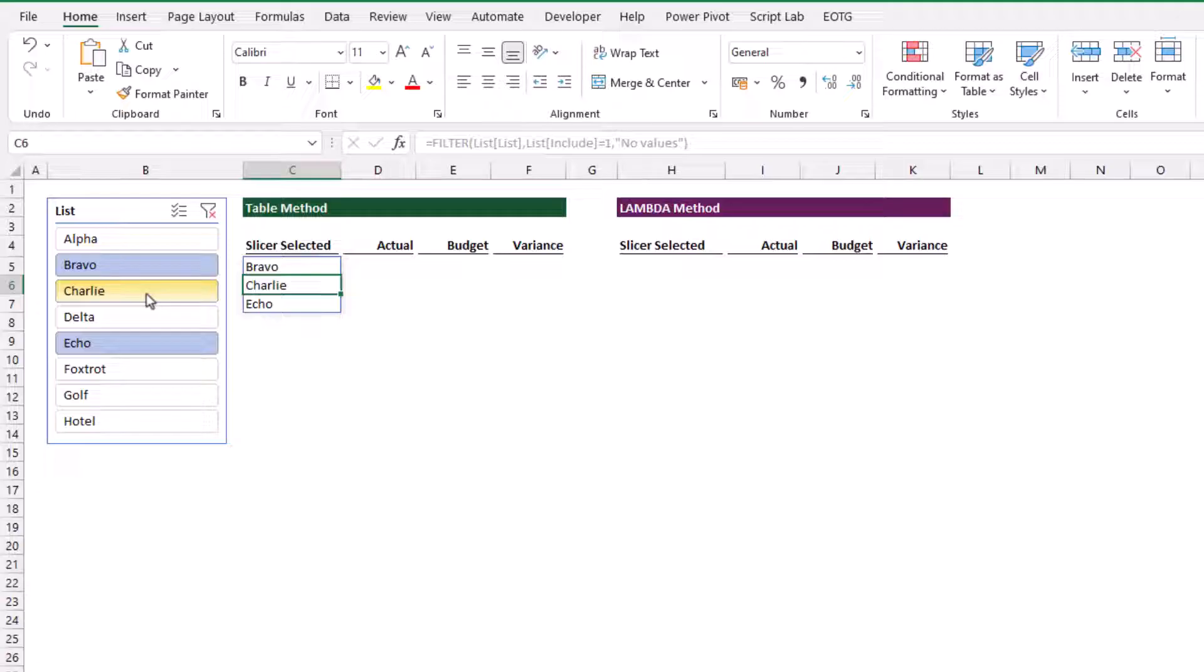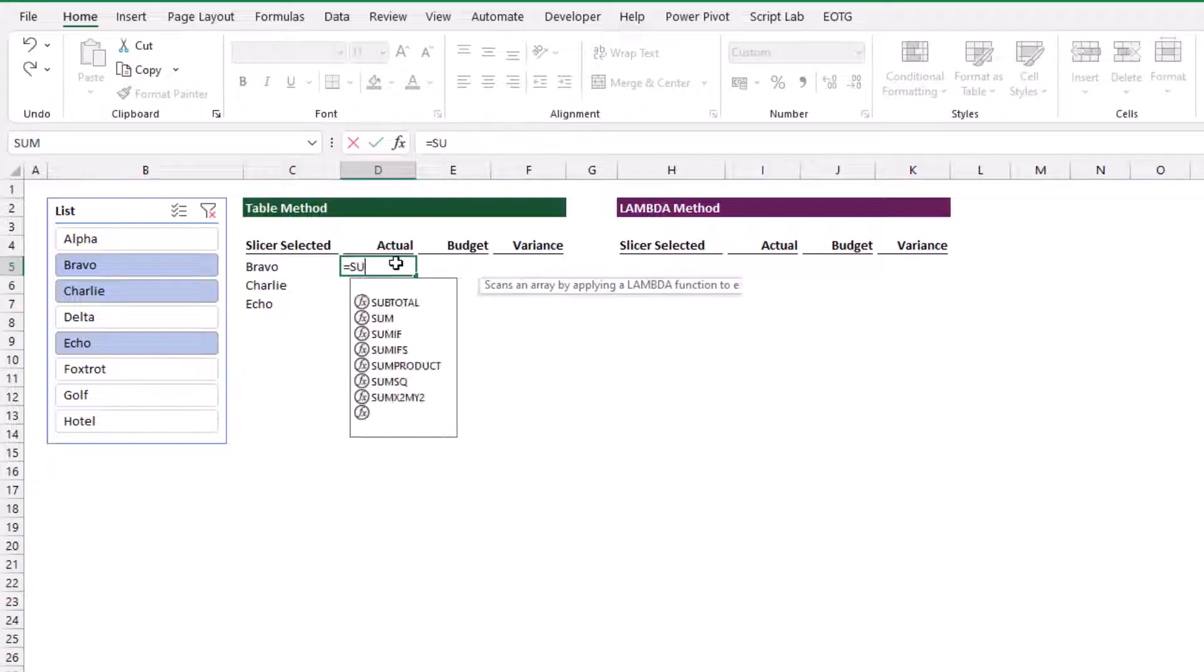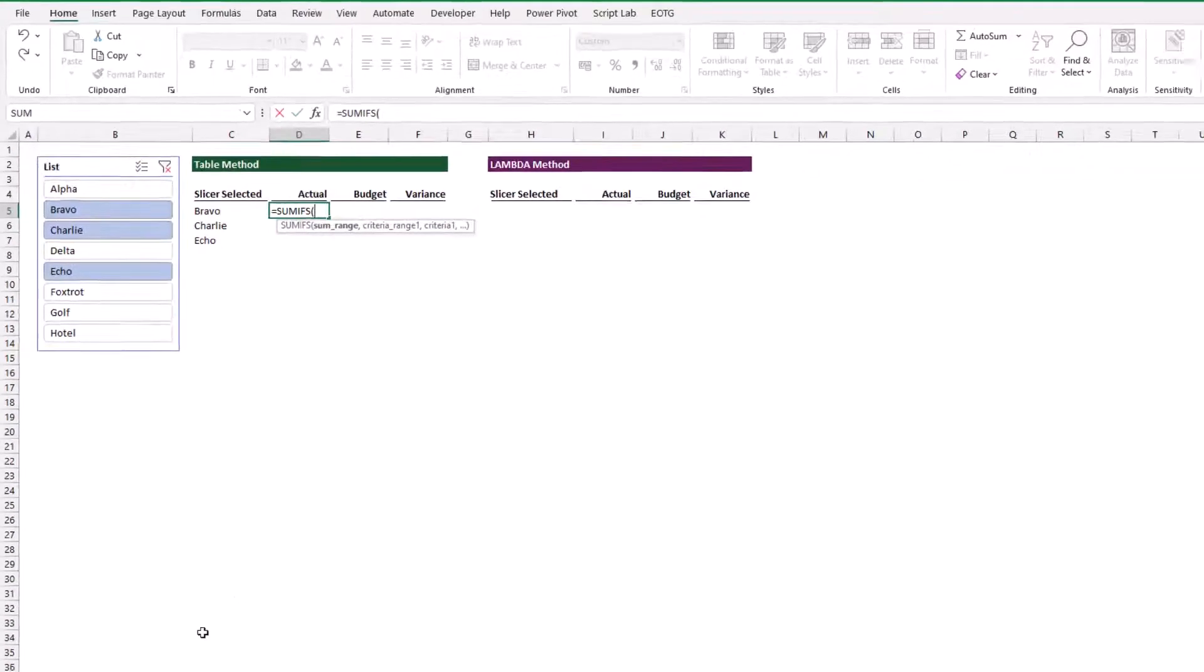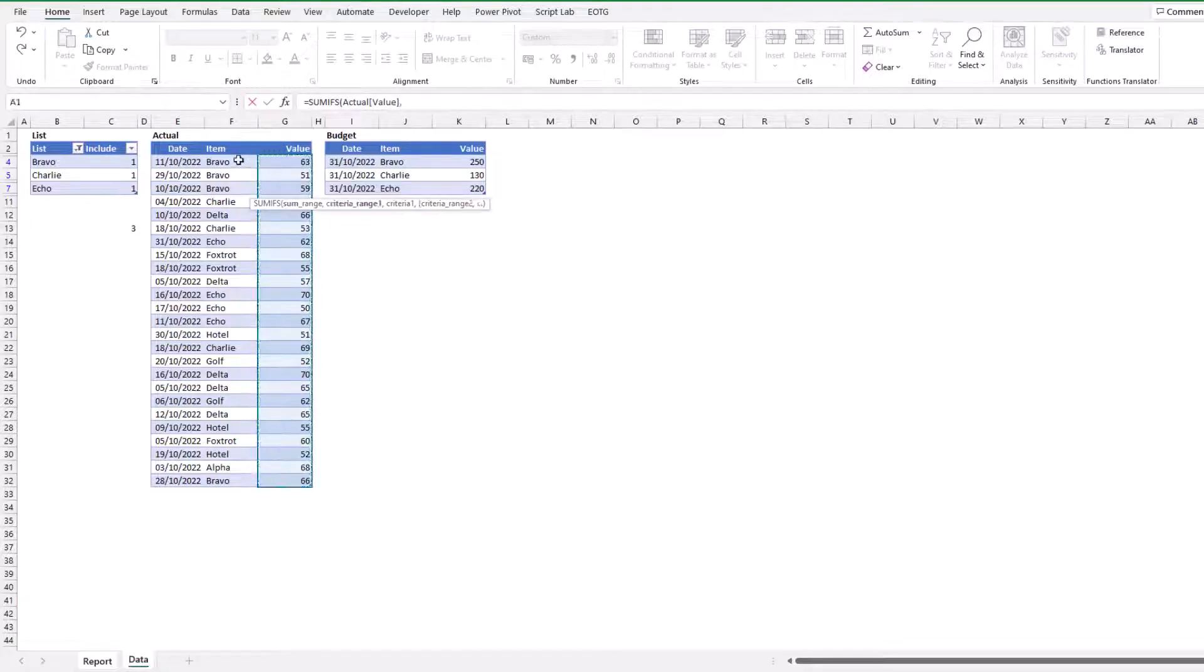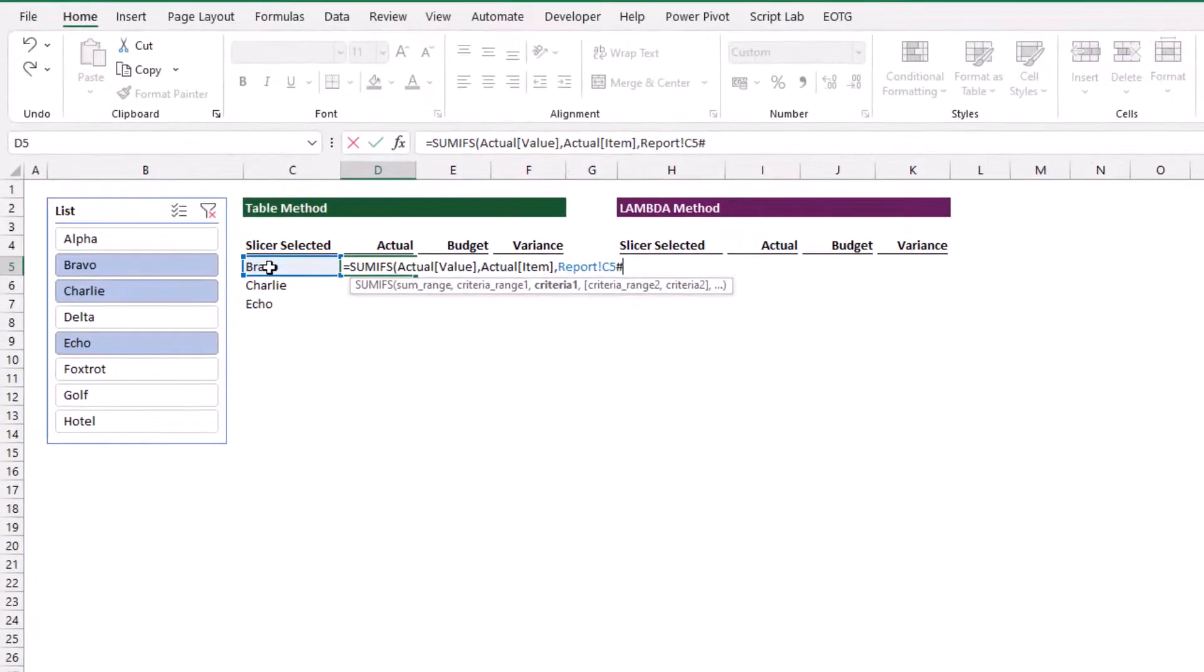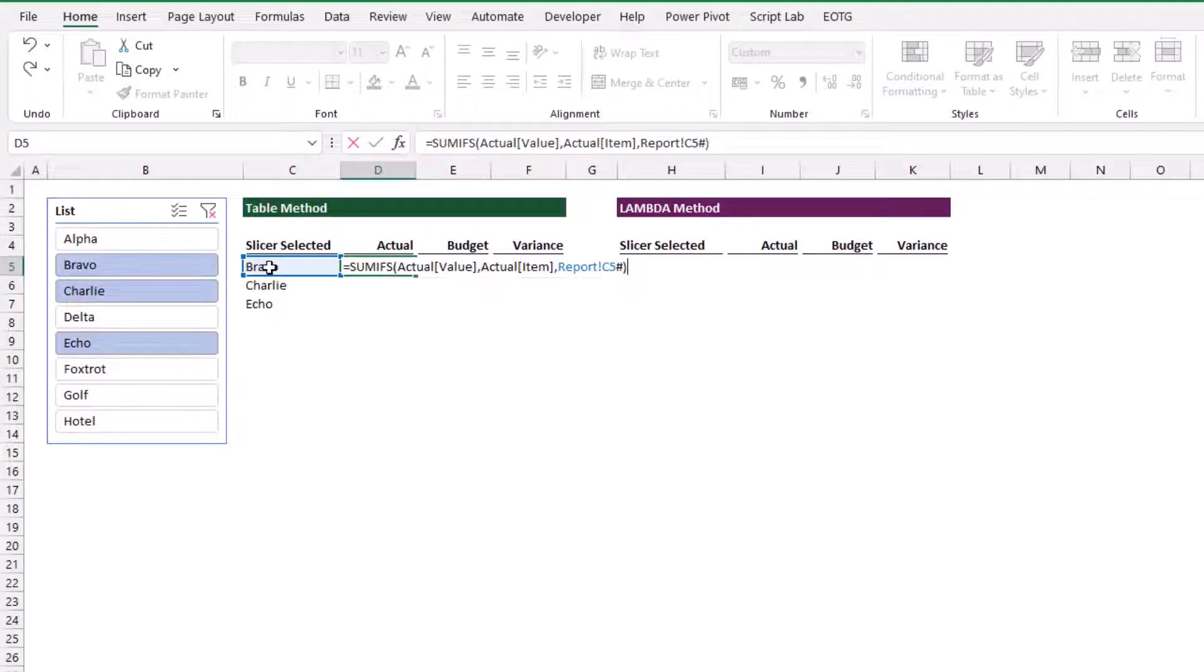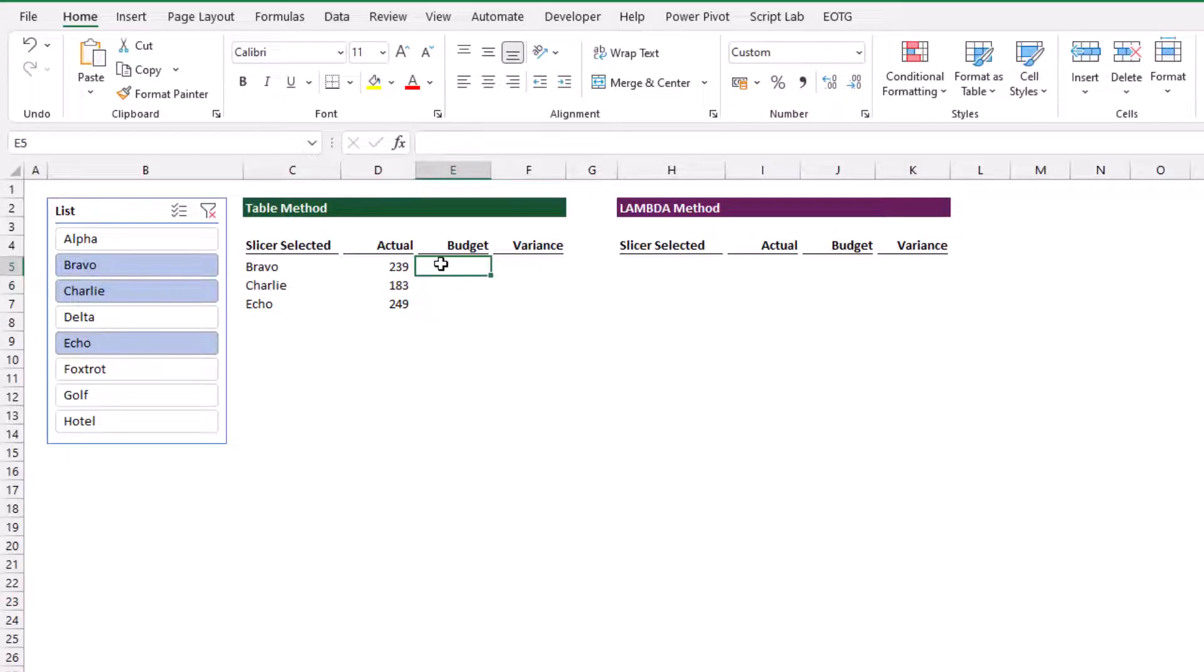Let's add some more formulas to bring in our actual, budget, and variance values. For actual, I type equals sumifs. The sum range we want is the value. We want that where the item is equal to the return of the filter function, and I'll use the spill range by entering a hash. Those three results have now spilled into that range.